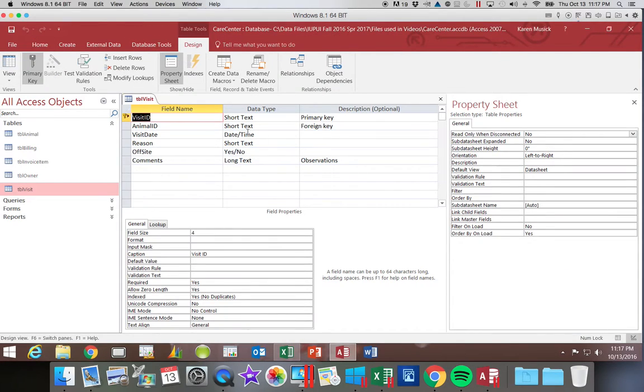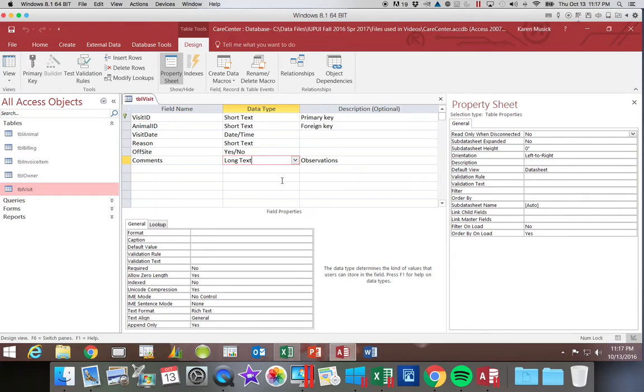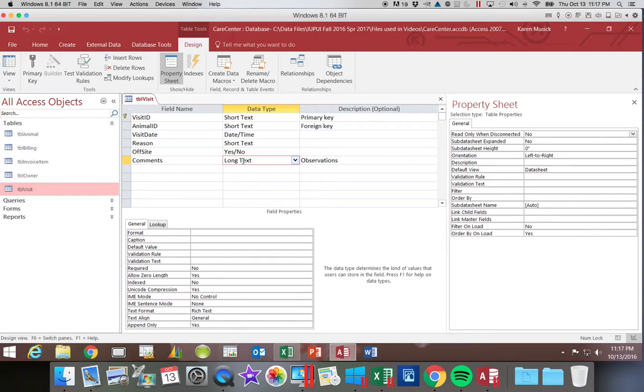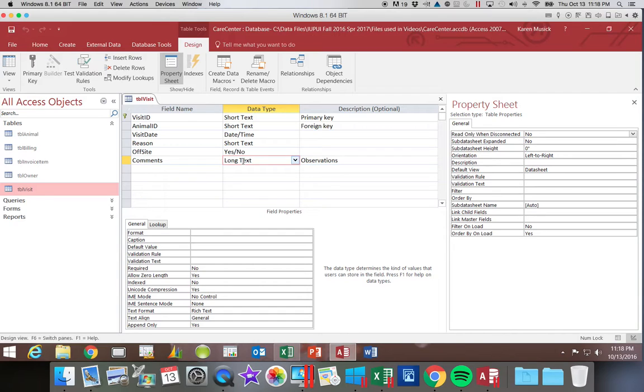Alright, so we have long text. All the other fields that we've looked at were considered short text. Now, short text is 255 characters, which sounds pretty long to me. However, the long text is 65,535 characters. So clearly a significant difference.